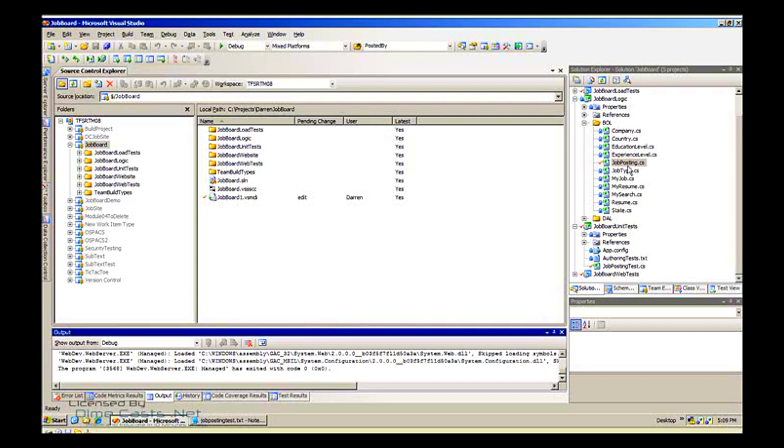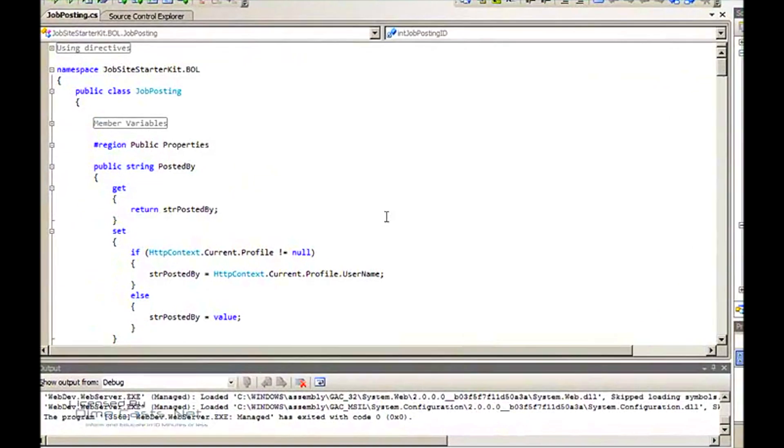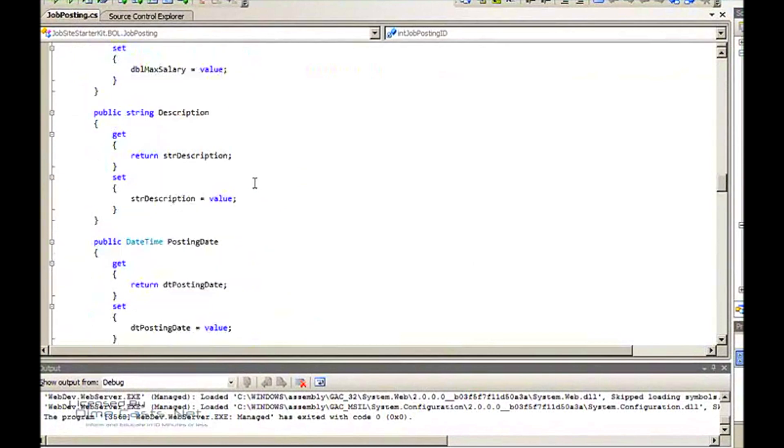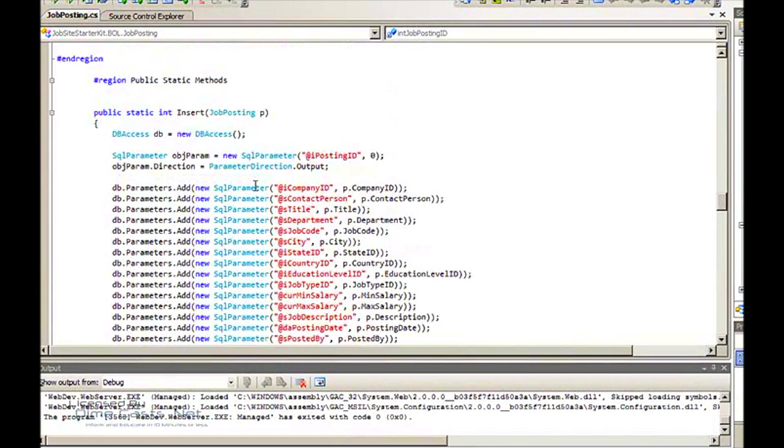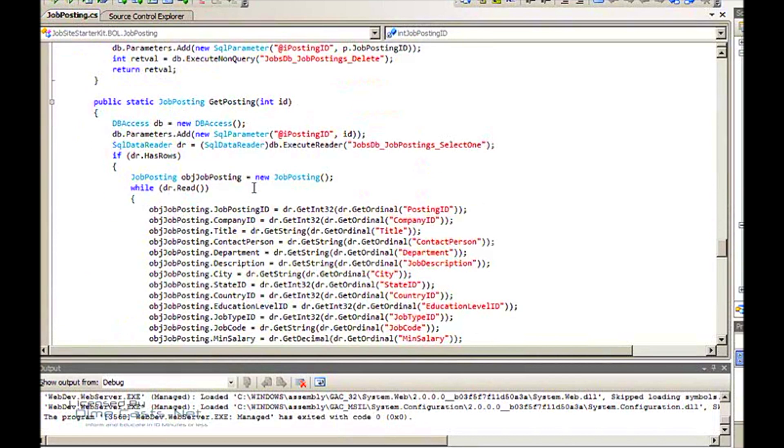This application has a function called job posting, which you would expect on a job board. So I'm going to open up my job posting file and scroll down. Today I'm going to create a unit test around this method right here, get posting.